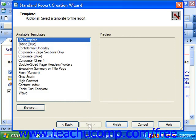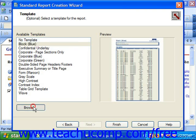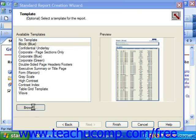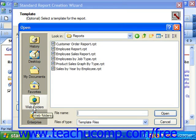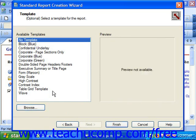In the Template screen, you can select a report template to use as the basis for the current report from the listing in the Available Templates section. If you have a report which you would like to apply as a template, you can click the Browse button to select the report using the Open dialog box. If you don't want to apply a template, then you can simply choose the No Template option from the top of the Available Templates list. When you've made your choice, click Finish to create the report with the options which you have selected.